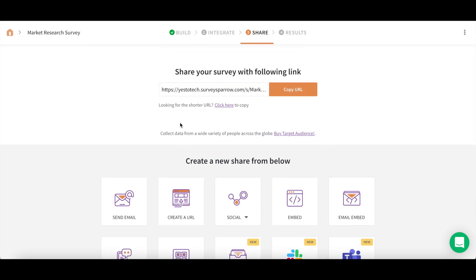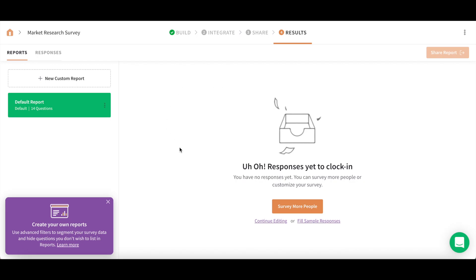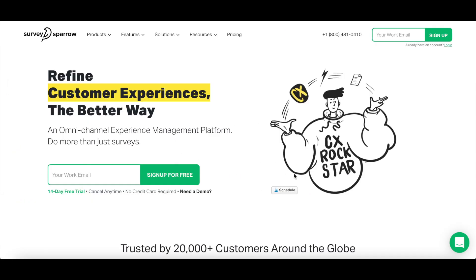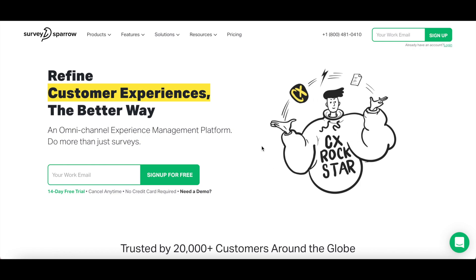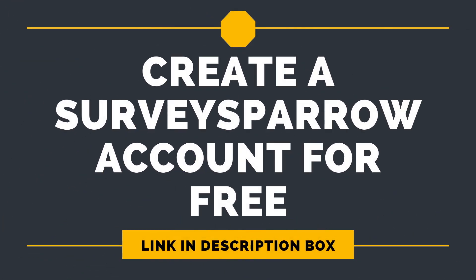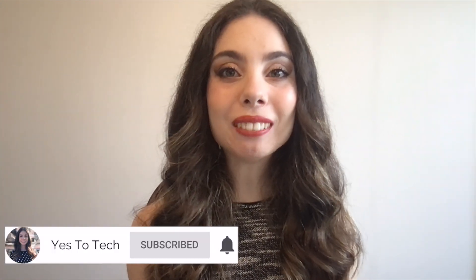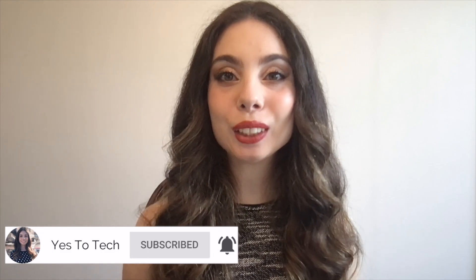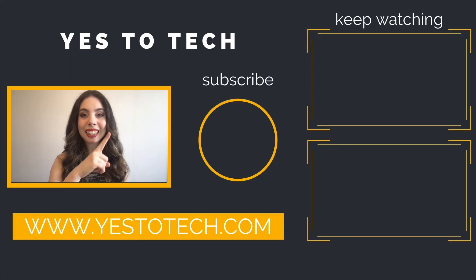After you've shared your survey with others and responses have come in, you can click on Results up top to view your survey's reports and responses. If you want to try SurveySparrow out, just click on the link in the description box below to get started today for free. Thank you again to SurveySparrow for sponsoring this video, and make sure you leave a comment below letting us know if you'll be giving SurveySparrow a try. If you liked this video, make sure to give it a thumbs up and subscribe to my channel for new videos every Tuesday and Thursday at 9:45am EST. Check out these two videos I have right here, and I'll see you in my next video.